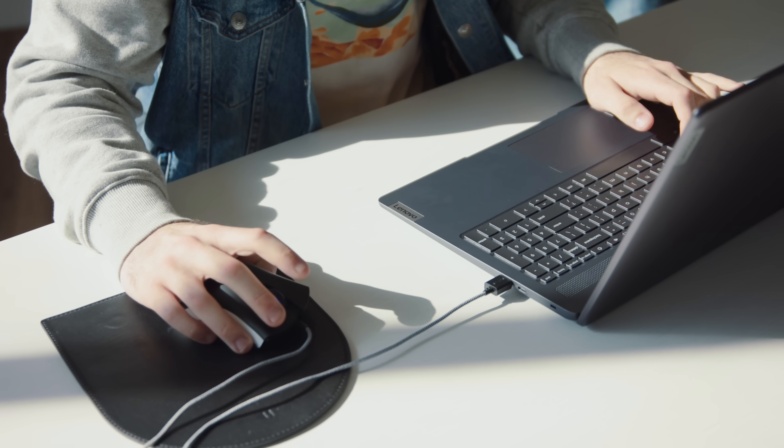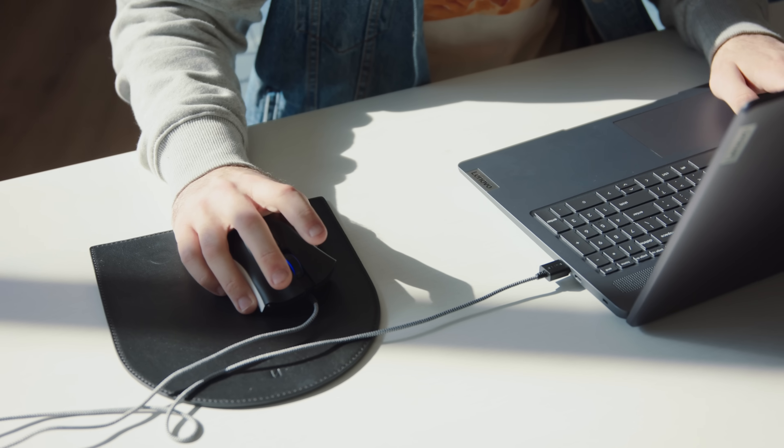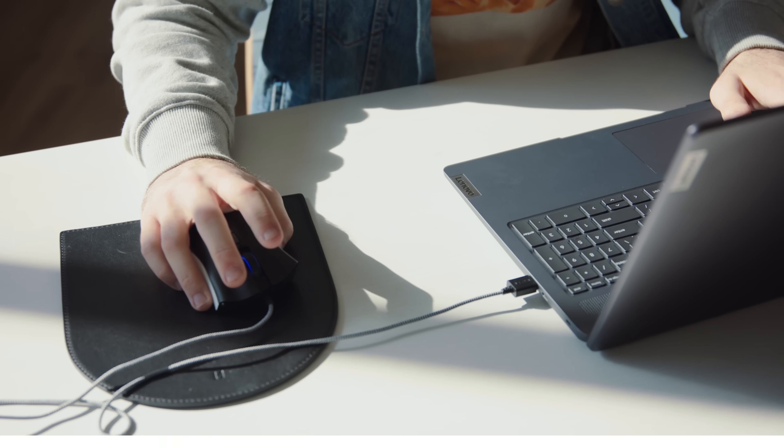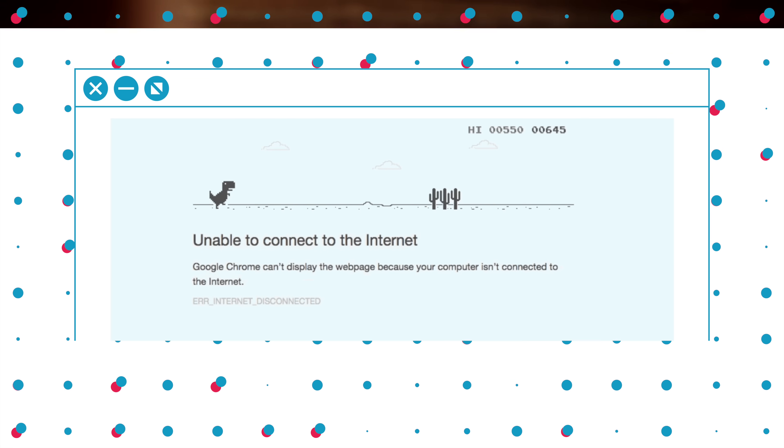So a year ago, it was a lot more difficult to game on a Chromebook. You know, unless you count the dinosaur jumping over the birds, which I kind of love that game.